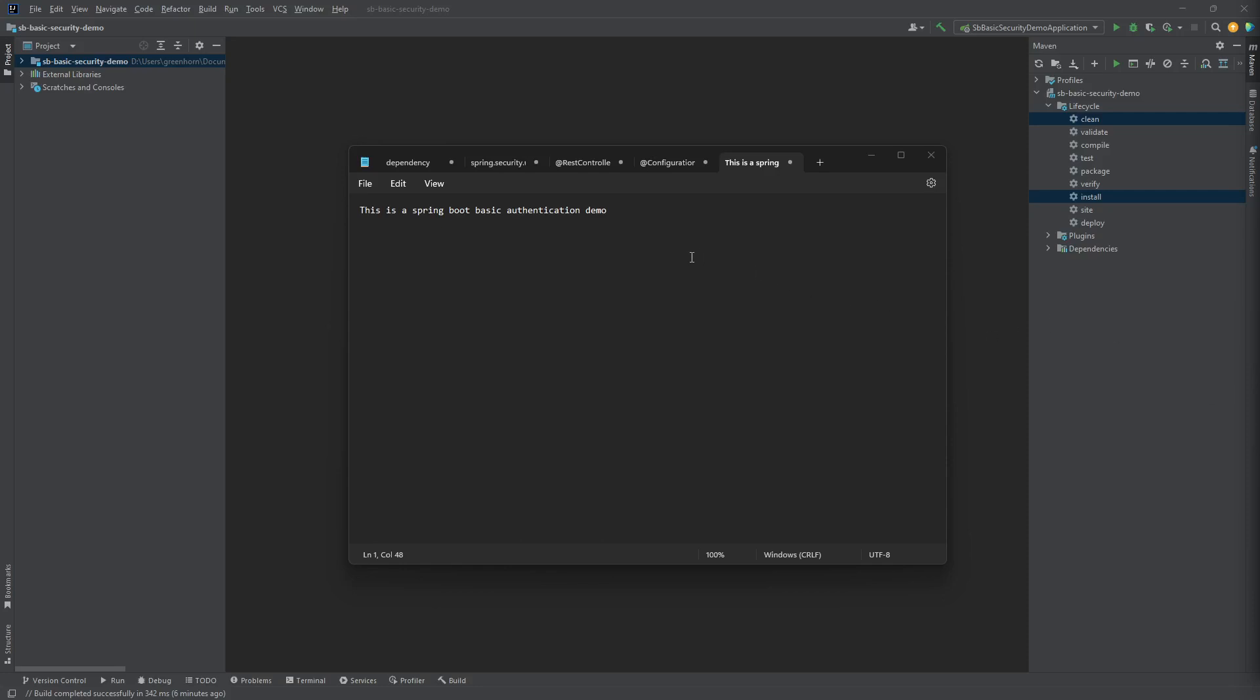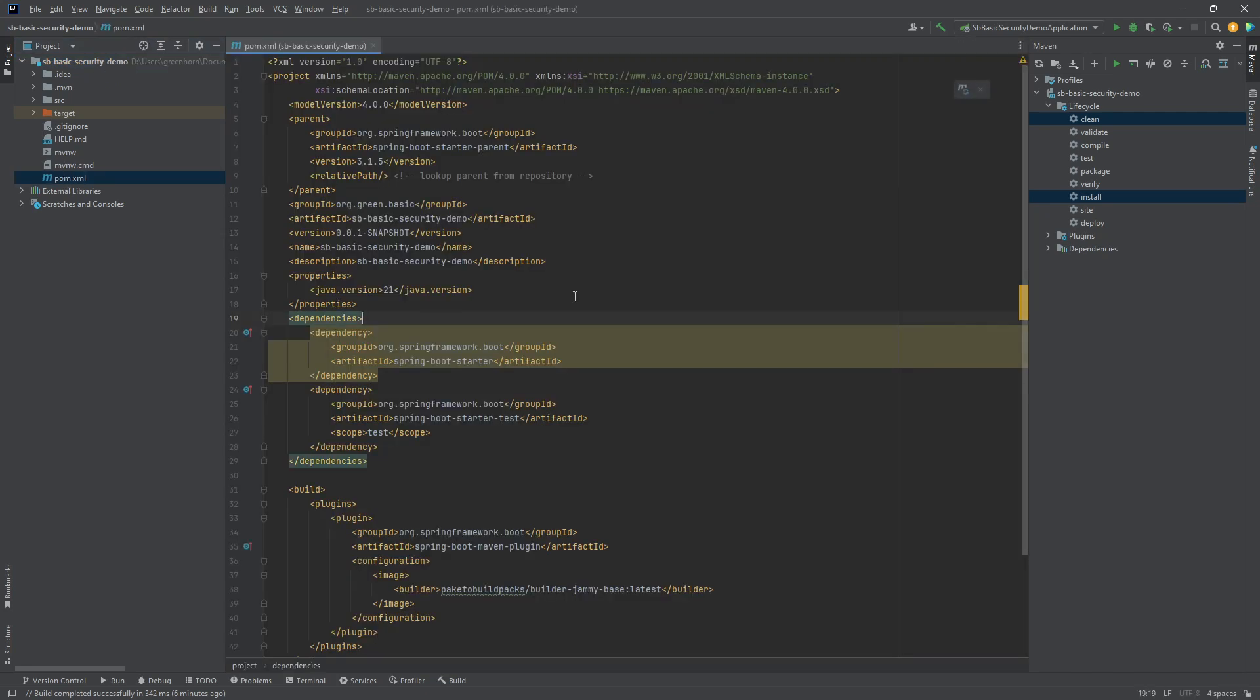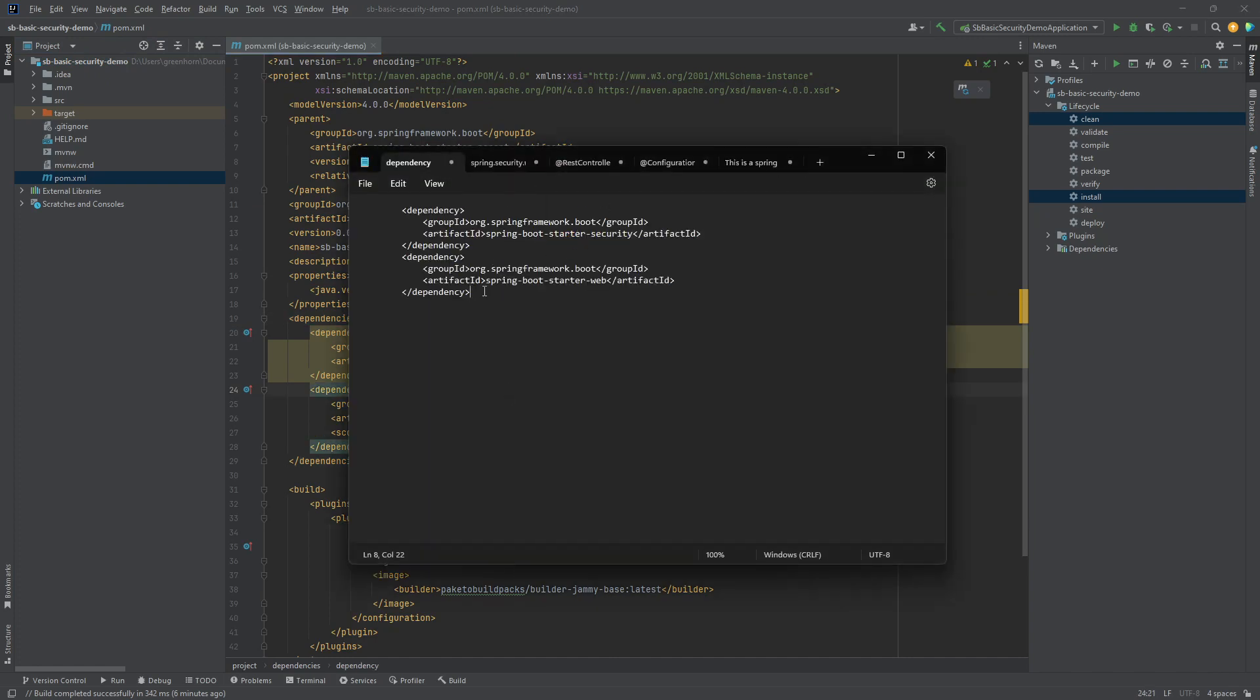Okay, in this video I'm going to show you a Spring Boot basic authentication demo. So let's get started. This is a bare minimum Spring Boot project with no dependency for security, so let's add that.